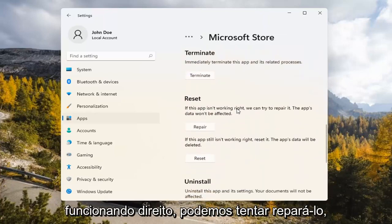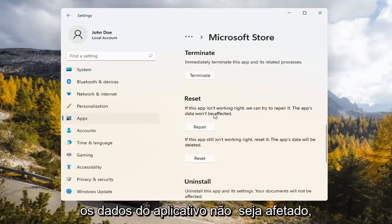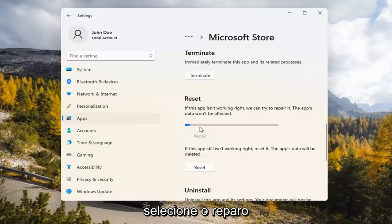Underneath Reset, if the app isn't working right, we can try to repair it. The app's data won't be affected. Go ahead and select Repair.